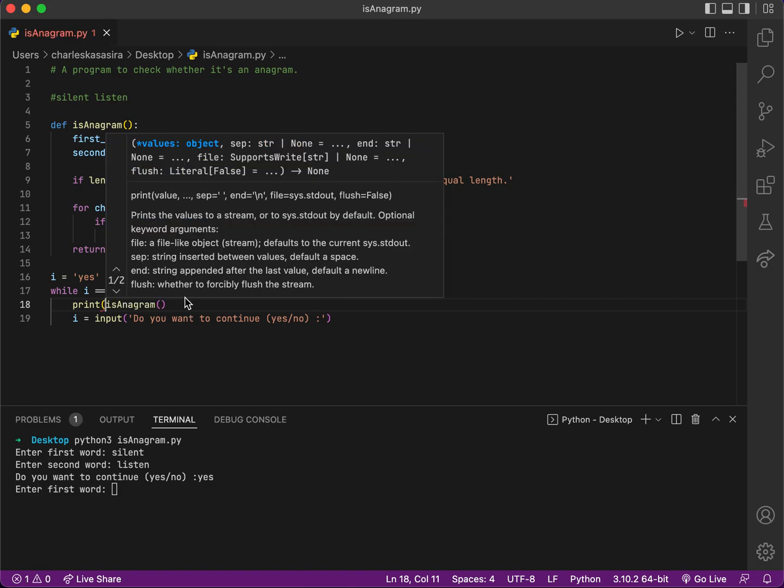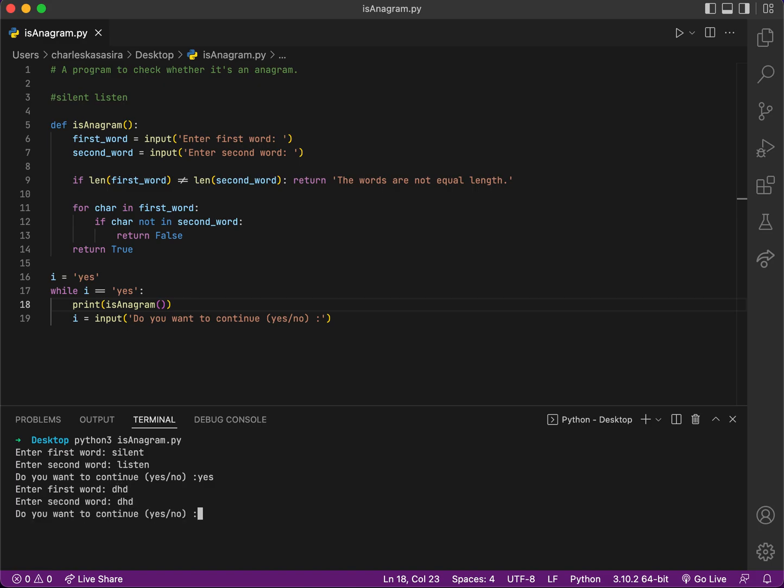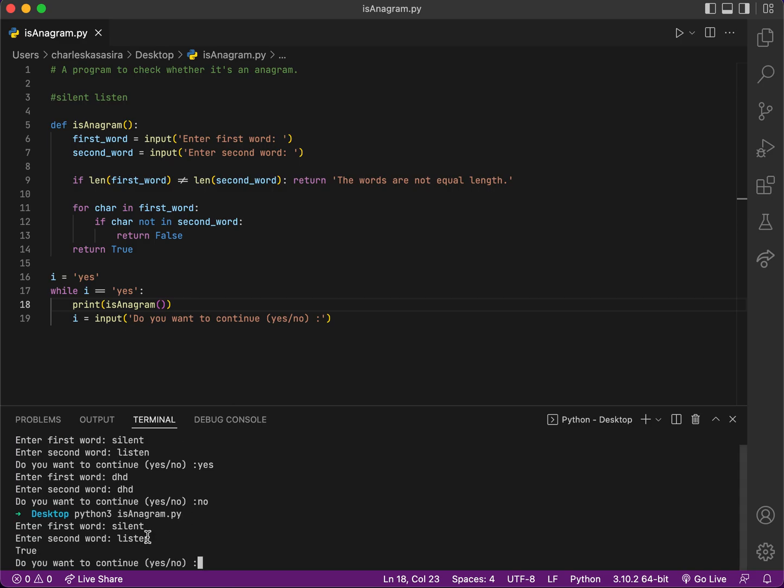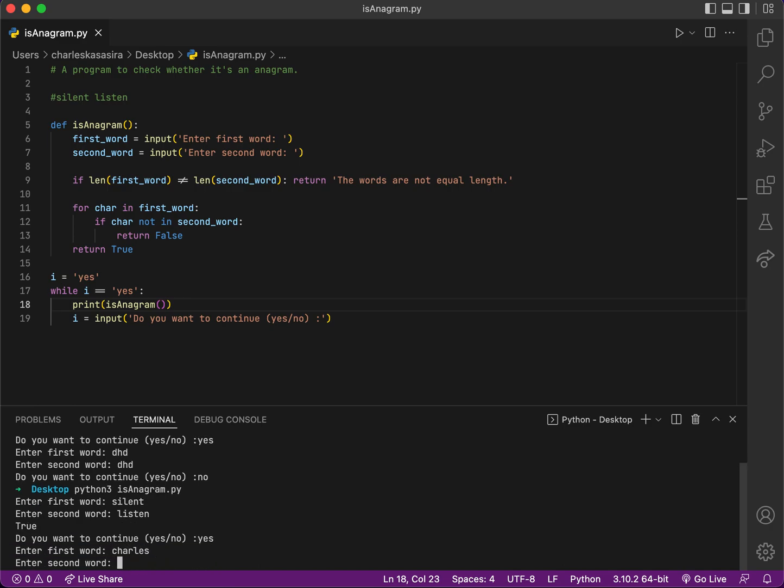Let's run the program again, this time printing it to the output. Do you want to continue? Yes. My first word is 'silent', second word is 'listen', and it's saying it's True. These words have the same letters. You want to continue? Yes.